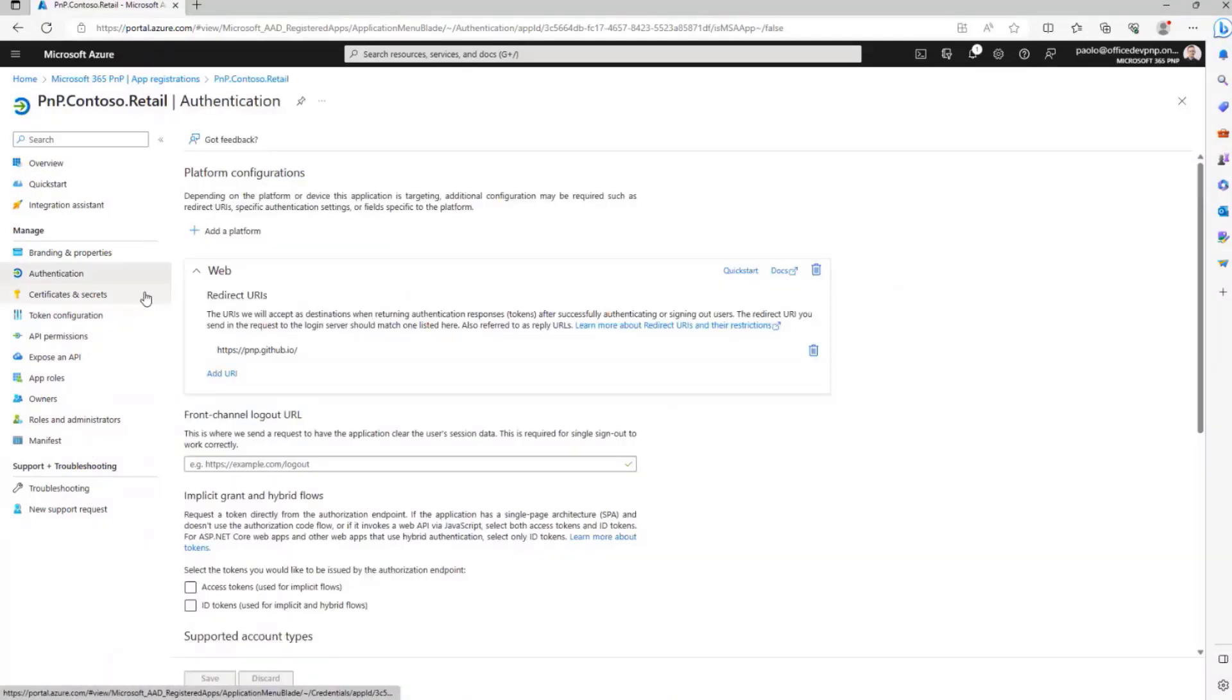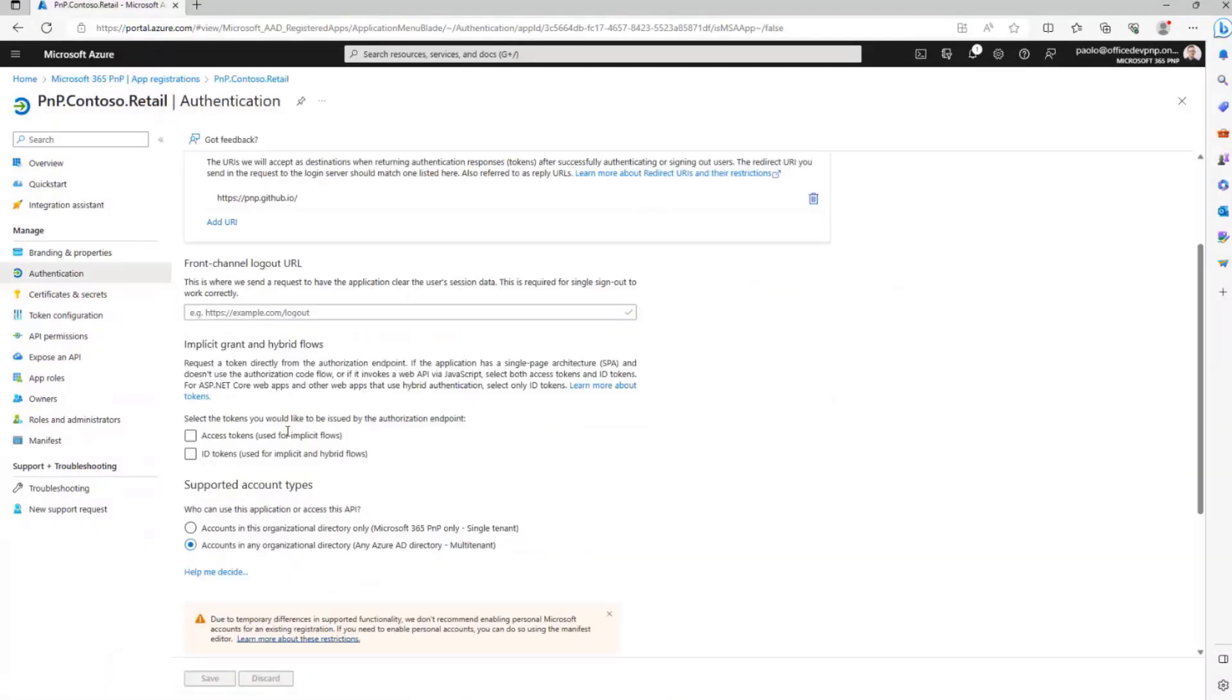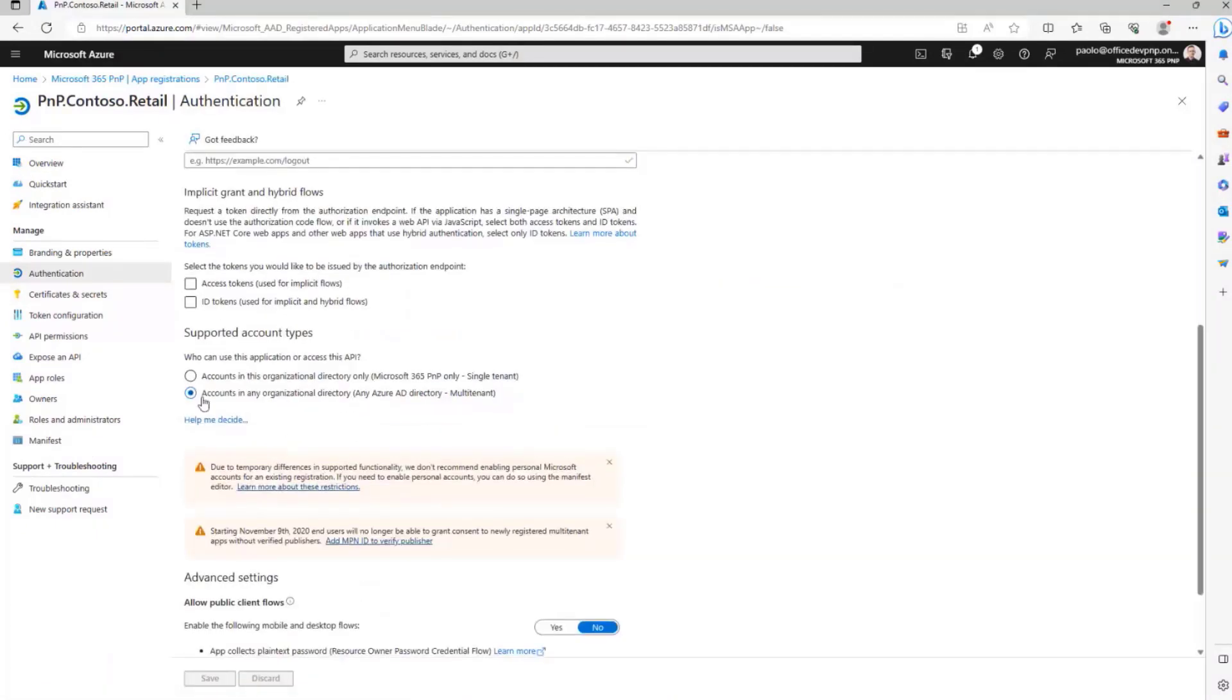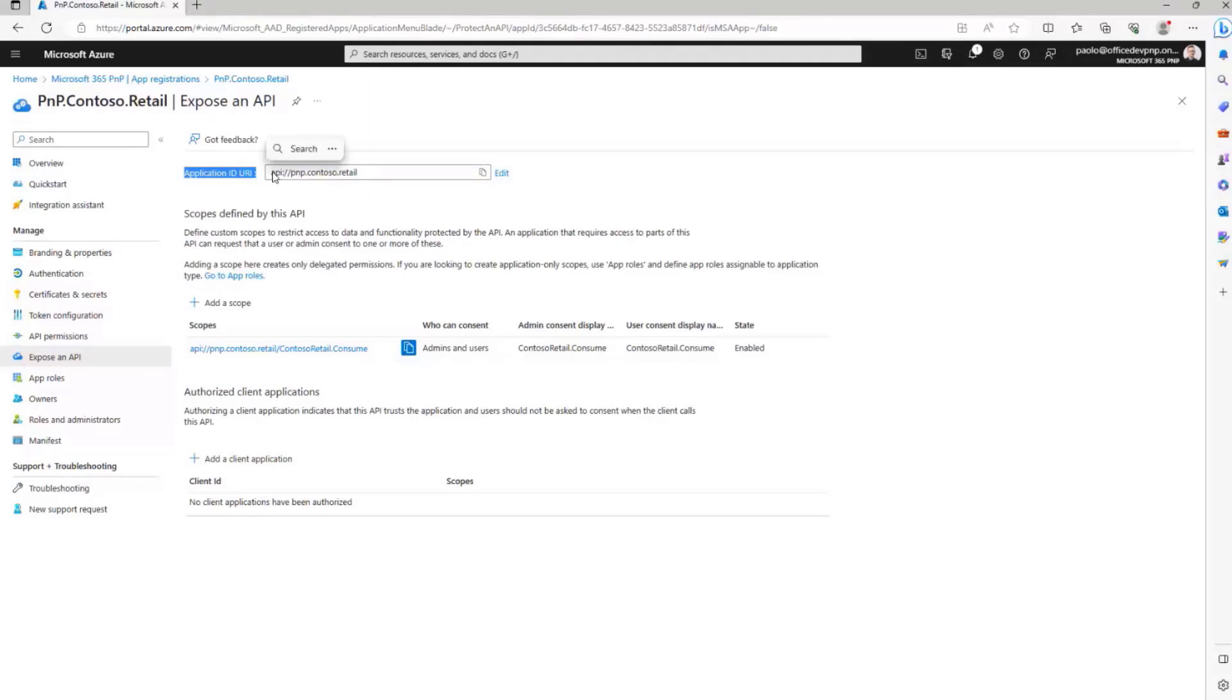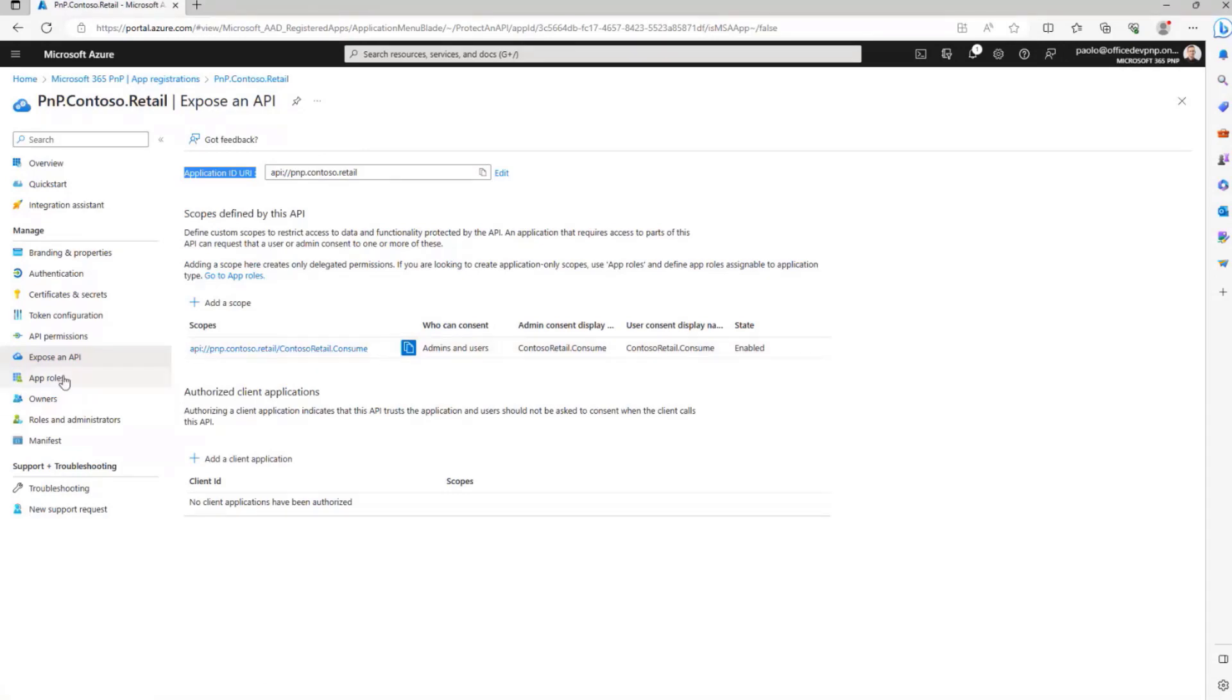If we go under authentication, we can see that this is configured to be a multi-tenant API, so I will be able to use it from multiple tenants, and I'm exposing this application as an API. In fact, here I have the application unique ID URI, api.pmp.contosoRetail, and I have a permission which is called precisely contosoRetail.consume.